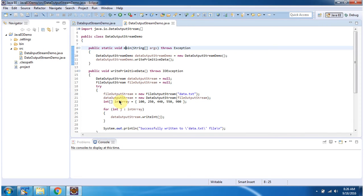Inside the writePrimitiveData method, I have created a DataOutputStream object using the DataOutputStream constructor, which accepts an OutputStream. The OutputStream I am passing is a FileOutputStream.